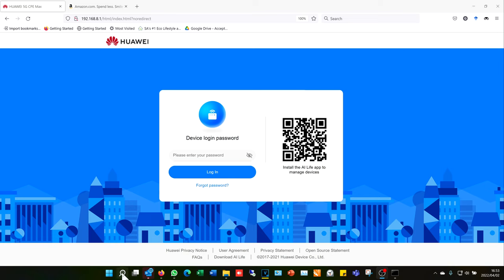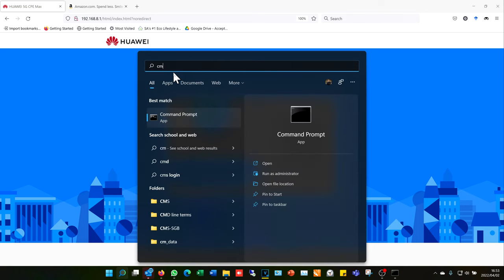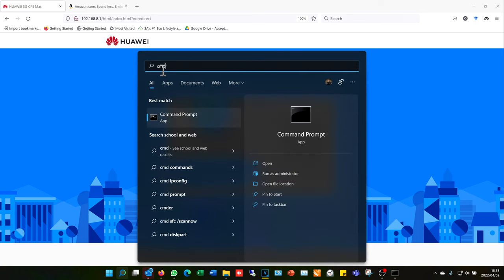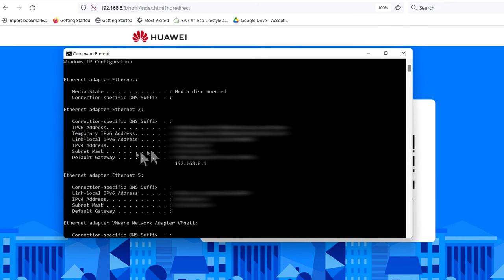All I need to do is type CMD into the search bar, and it will bring up the command prompt window. I now type in ipconfig as one word, and then I press Enter.